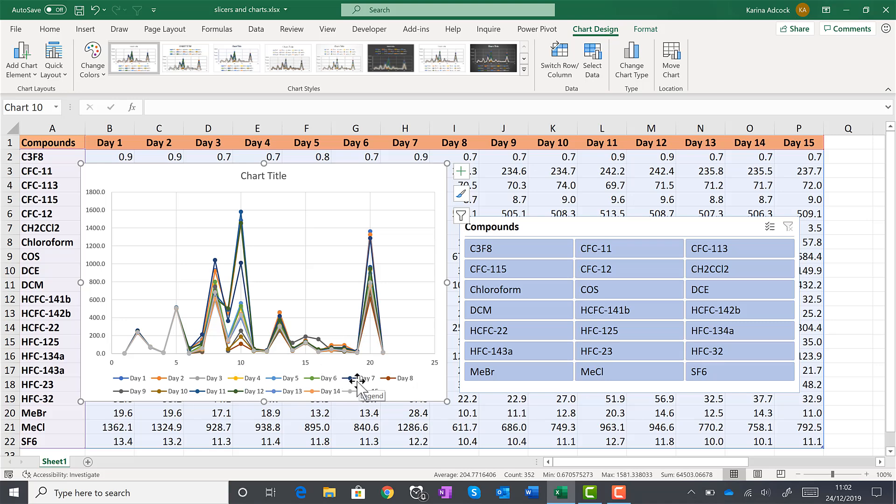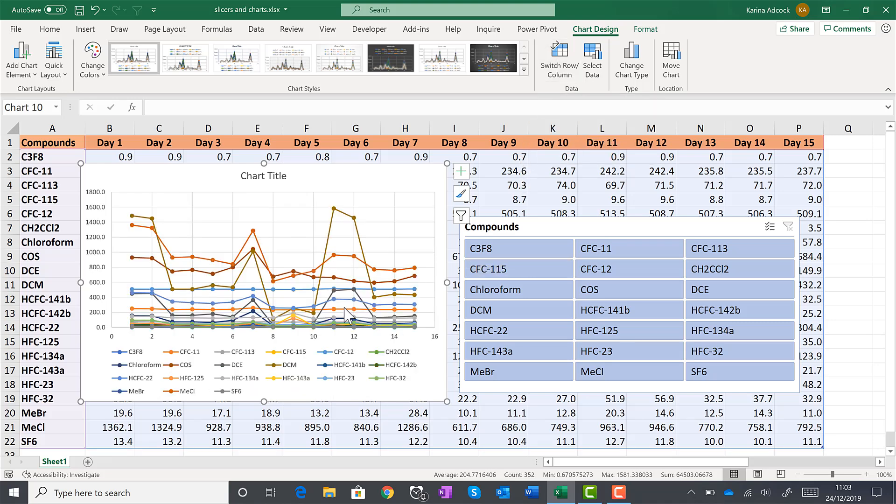But I want this to be the other way around. I want each of the compounds to be a different line. So to get this, I'm going to use switch row slash column. And then each of the lines is a different compound.